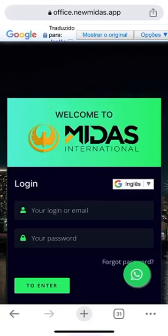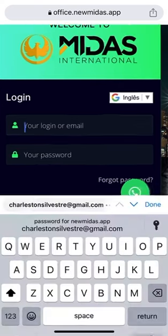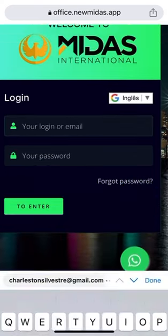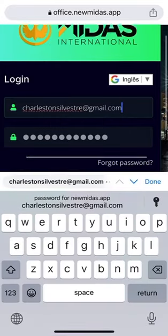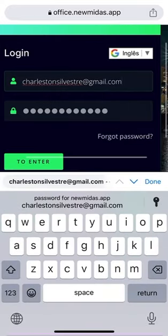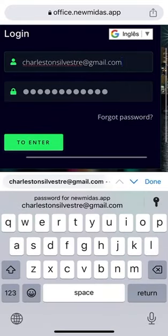Hi everyone. In this video episode I'm going to guide you on how to activate your plan. Welcome to Medias International — you're logging into your account with your login and username.